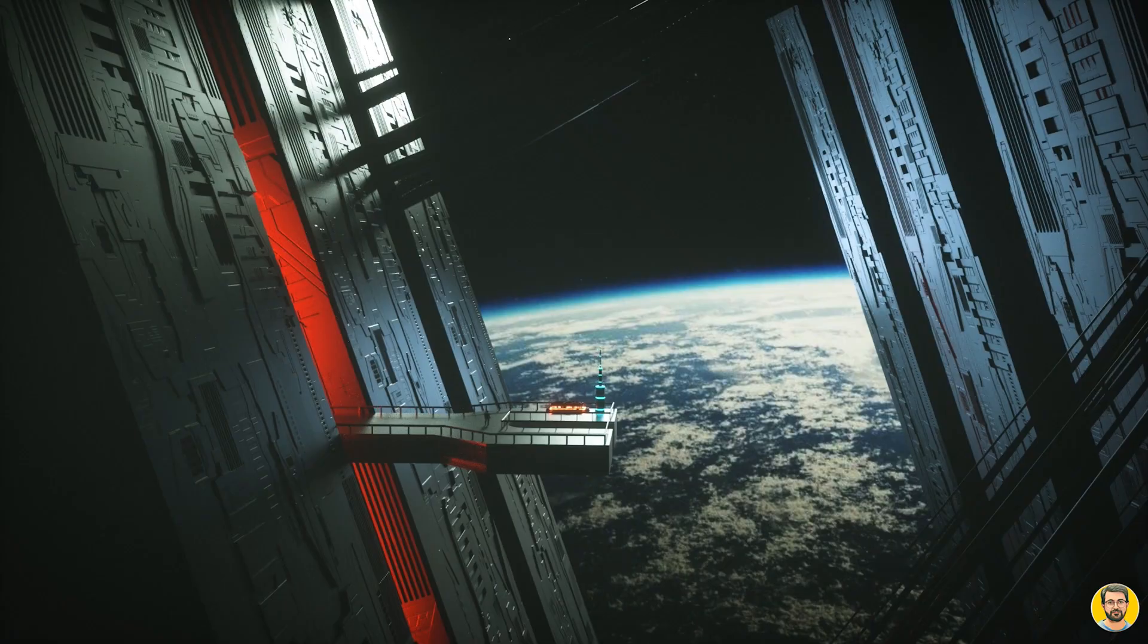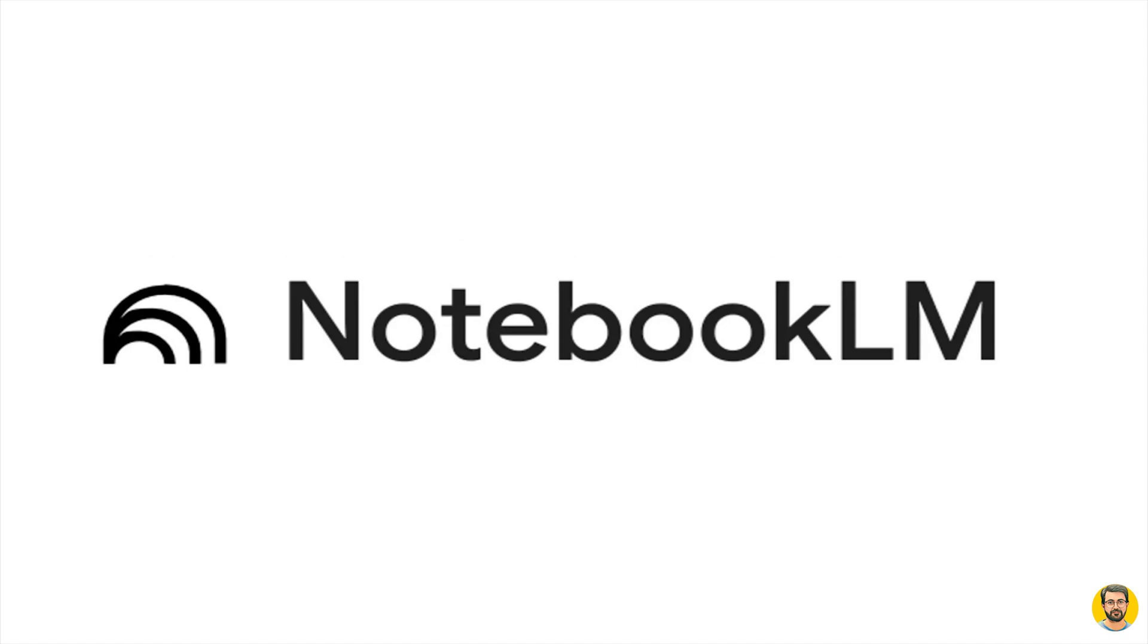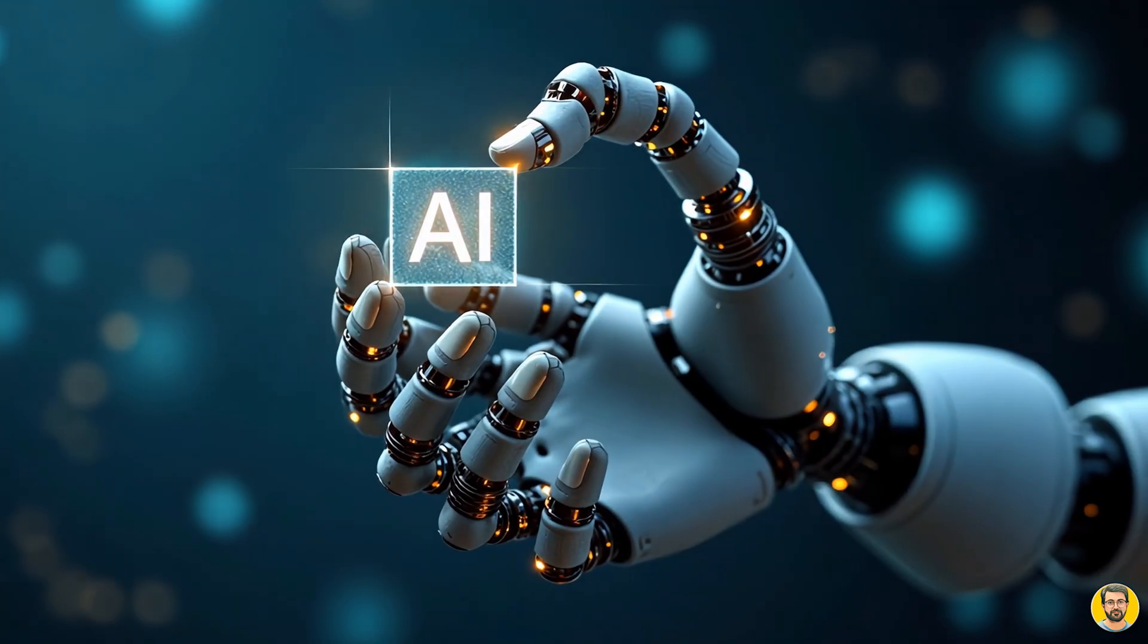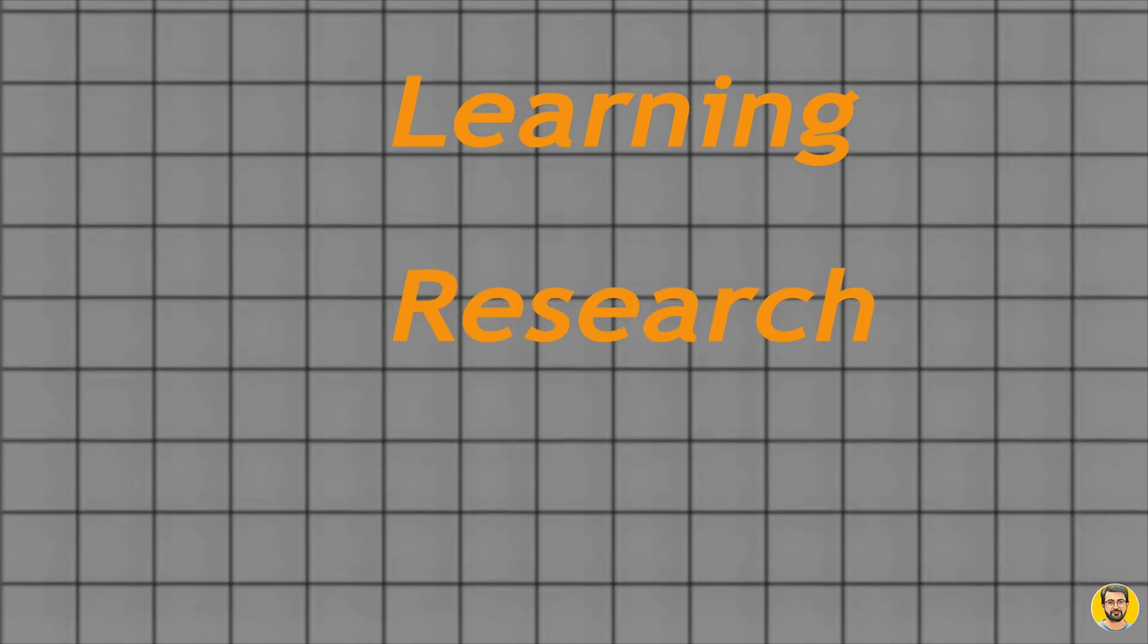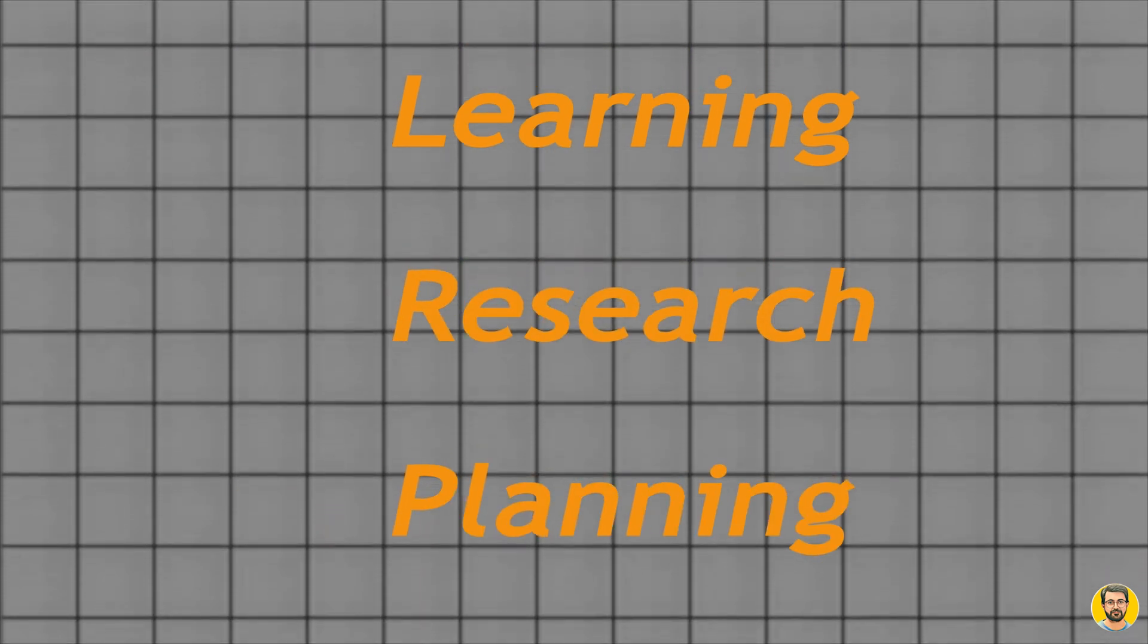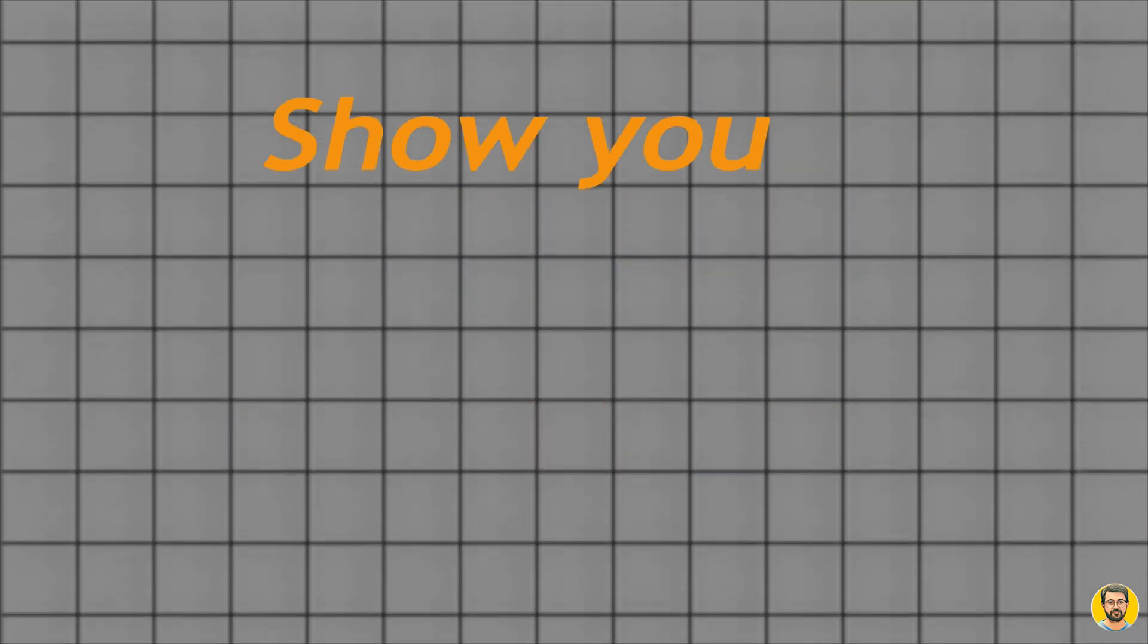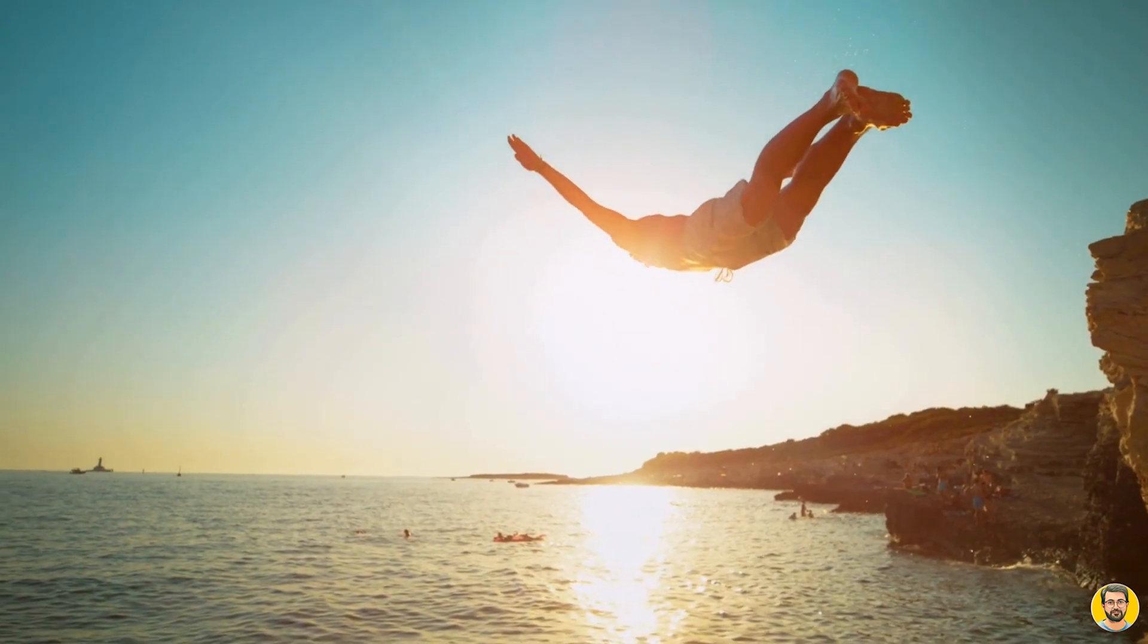Sounds like sci-fi, right? Well, it's real. It's called Notebook LM, Google's latest AI tool that transforms learning, research, and planning. In this video, I'll show you exactly how it works. Let's dive in.